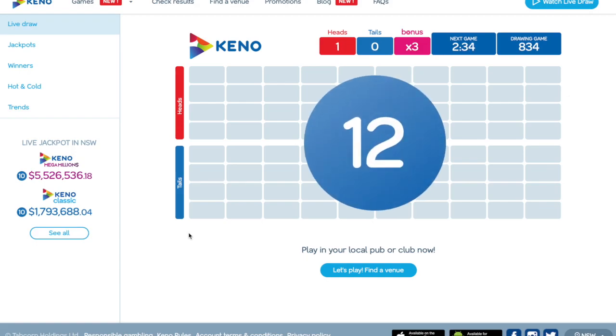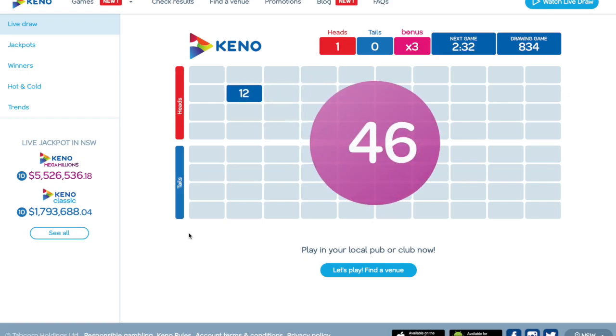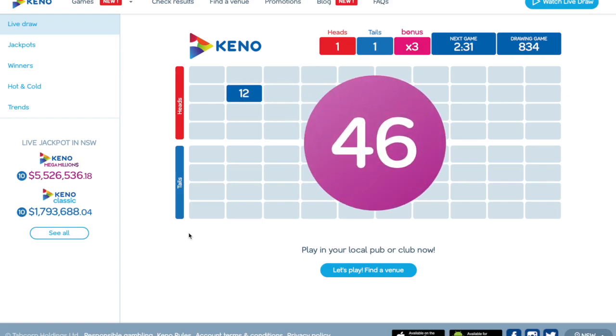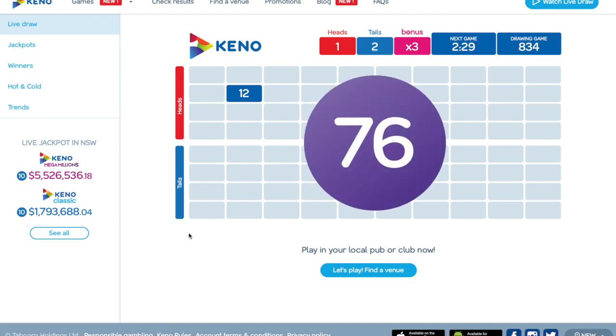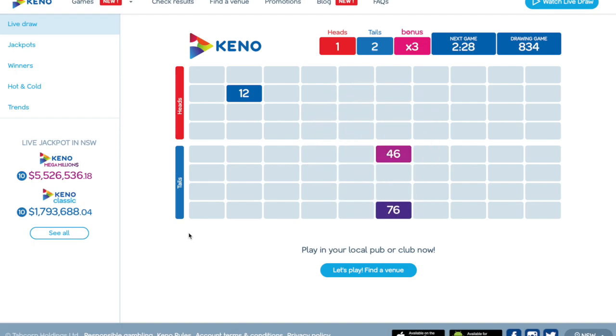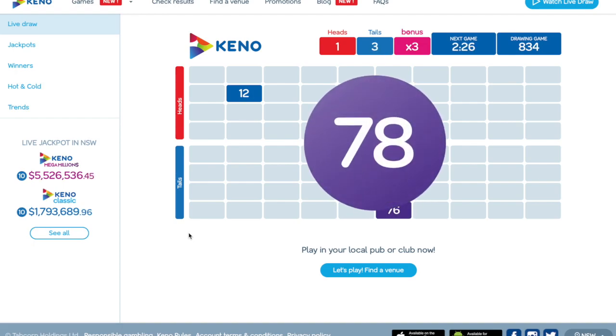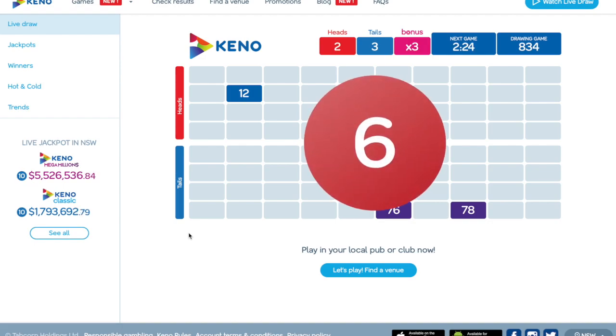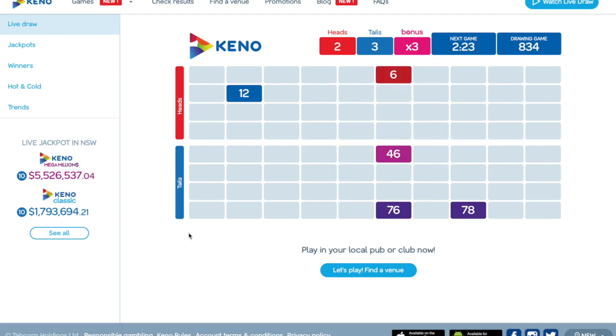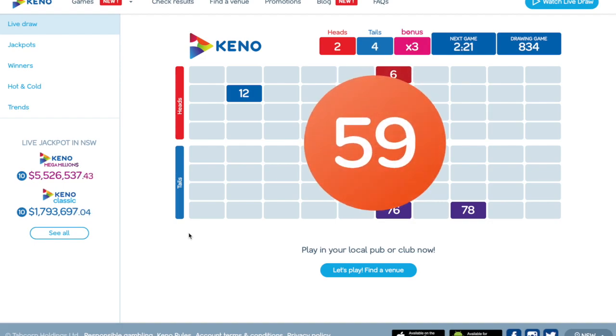Kino is a fun, easy game that is played approximately every 3 minutes. 20 numbers are drawn from the 80 available on the Kino display screen. Match the numbers you play to the numbers drawn for a chance to win over 1 million dollars for a mere $1.